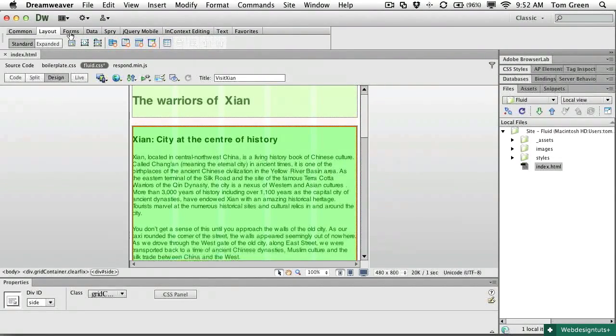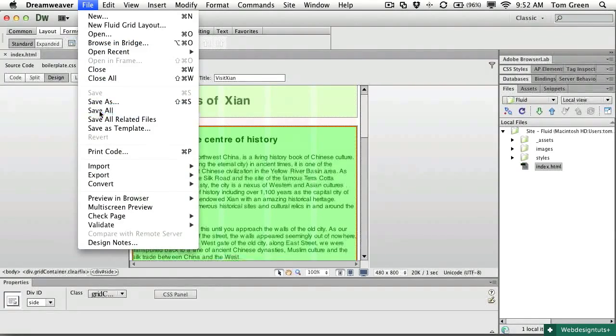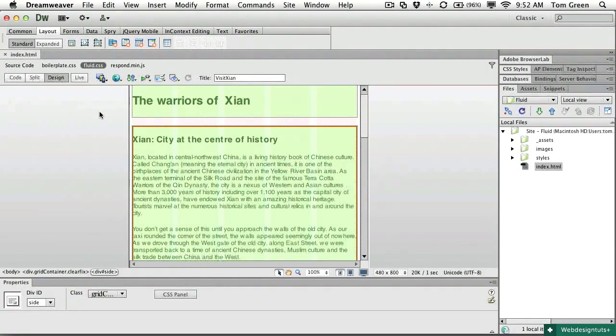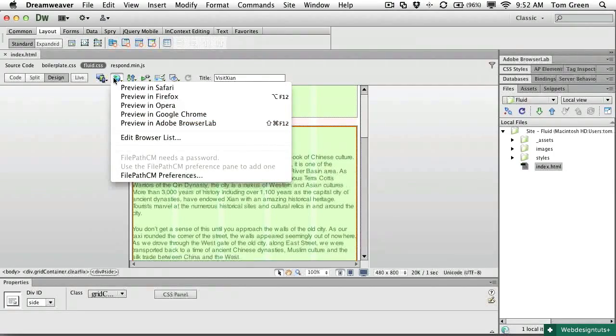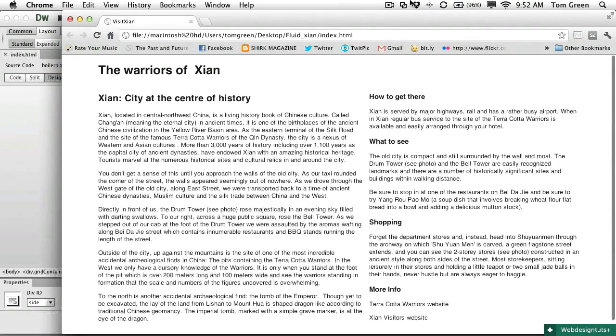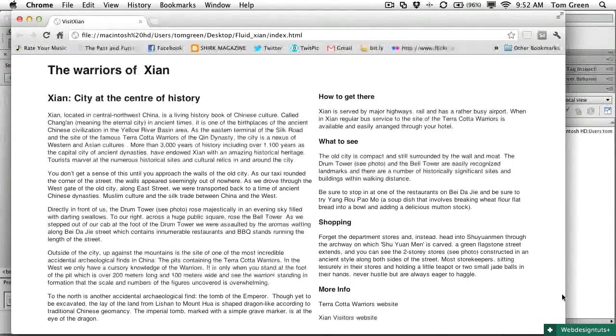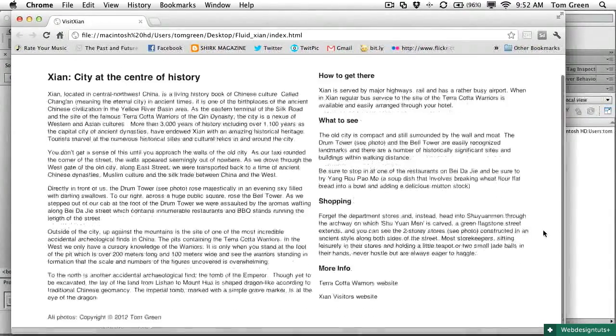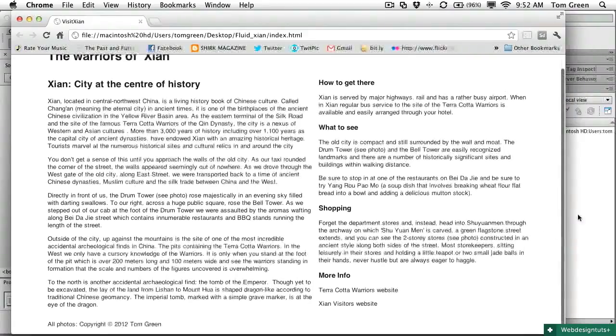How does all this look? Well, the first thing we want to do is save all, just to save the project. And then let's preview in a browser. And I think we'll preview in Google Chrome. And you can see there it is in Chrome.